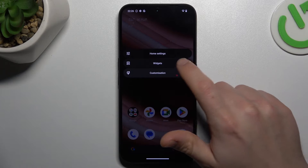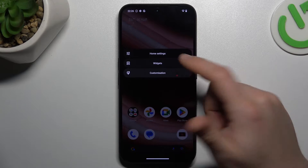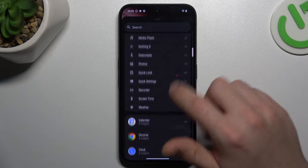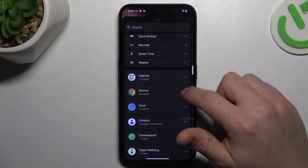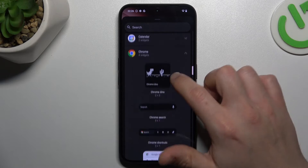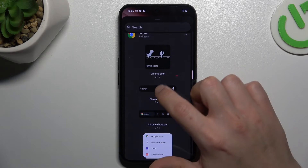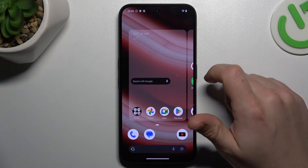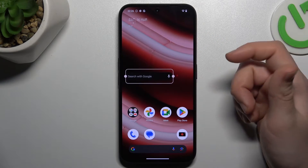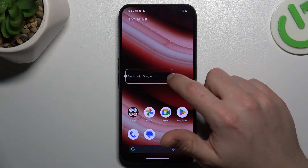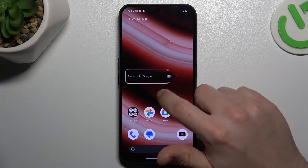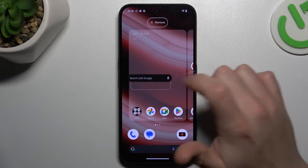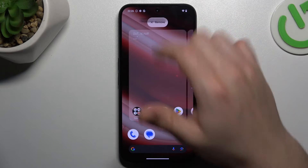Now we can go to the widgets. Just hold your finger like before and choose widgets. Expand the app that you want to add a widget for, choose your favorite one and hold your finger on it. Then choose a place for it on the home screen. You can also change the size by swiping the edge of the square, or remove it by holding the finger and swiping to the top.